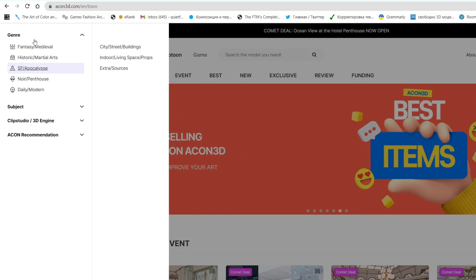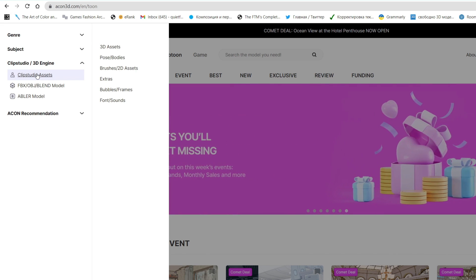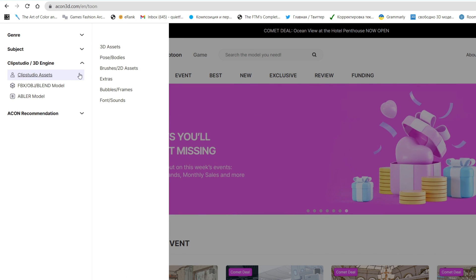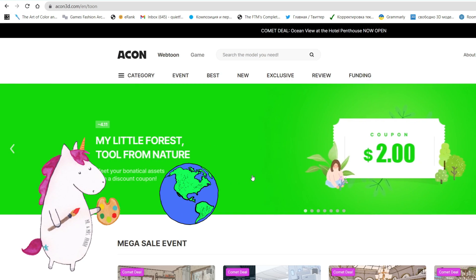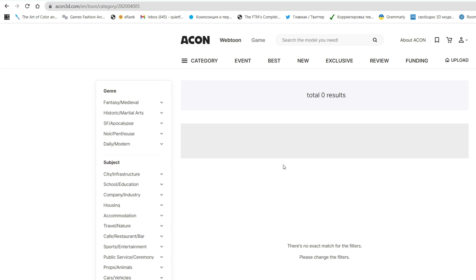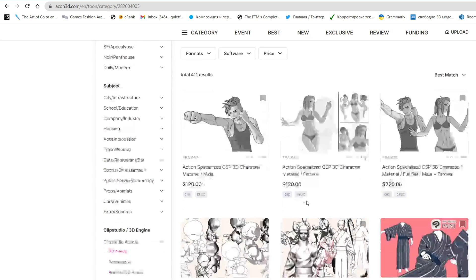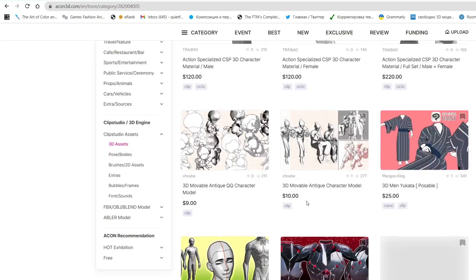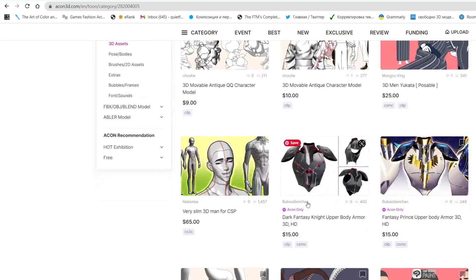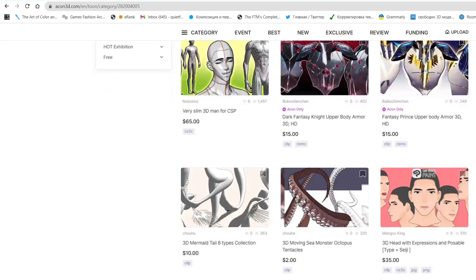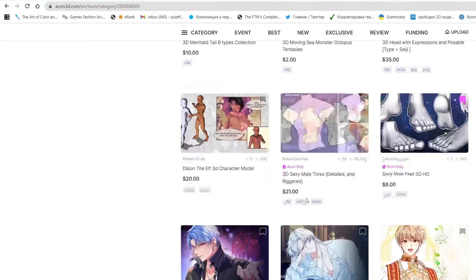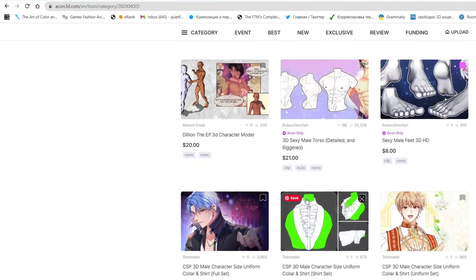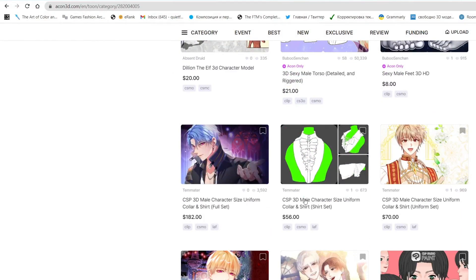For those of you who are not familiar with Acon3D, it's a webtoon and drawing asset platform for artists all around the world. It's already known by most global webtoon webcomic creators, me included, even though I'm more into illustration and cover art and character design, but these fields sort of intersect quite a lot.